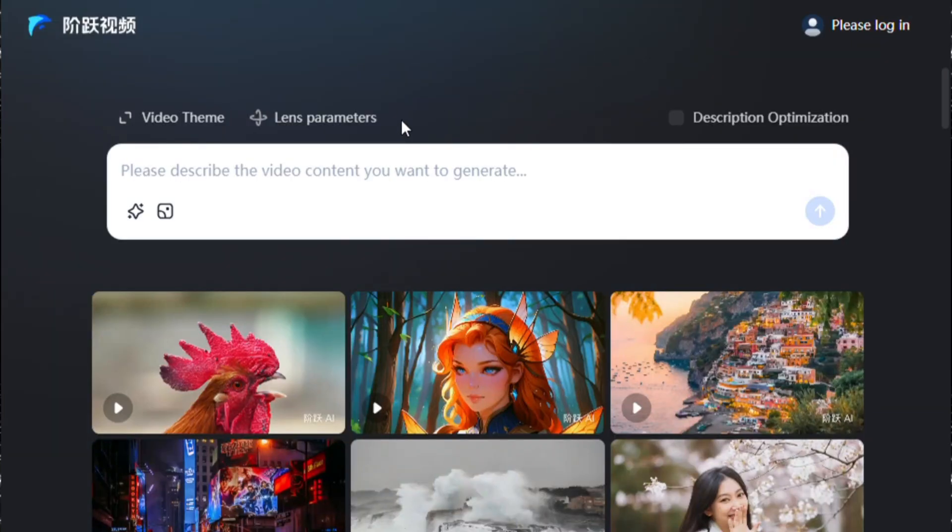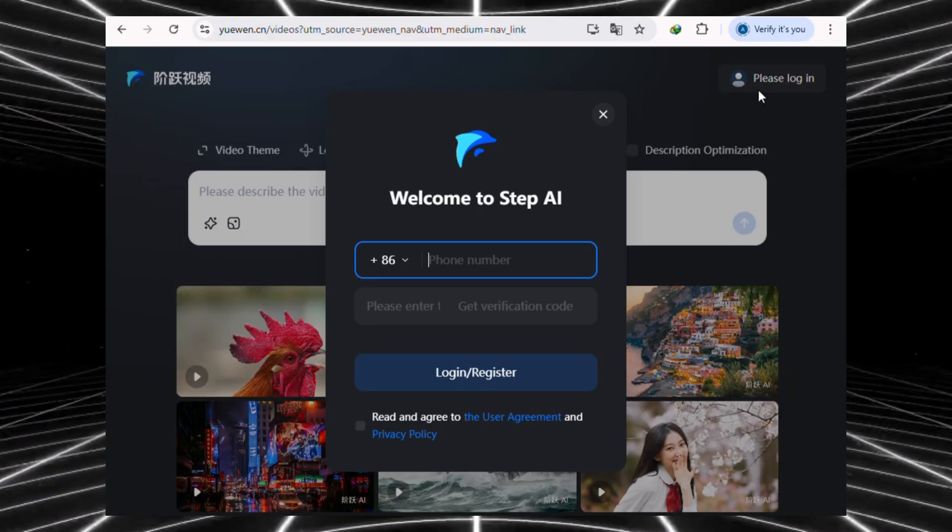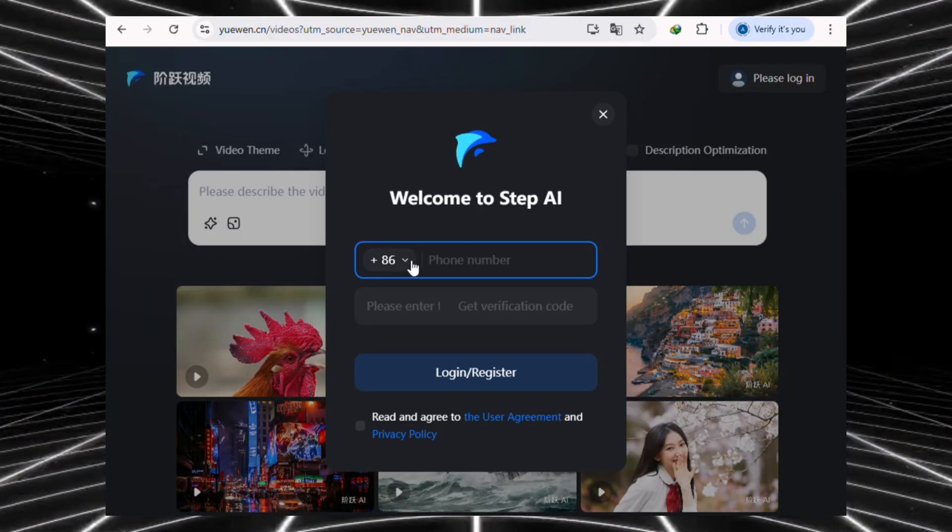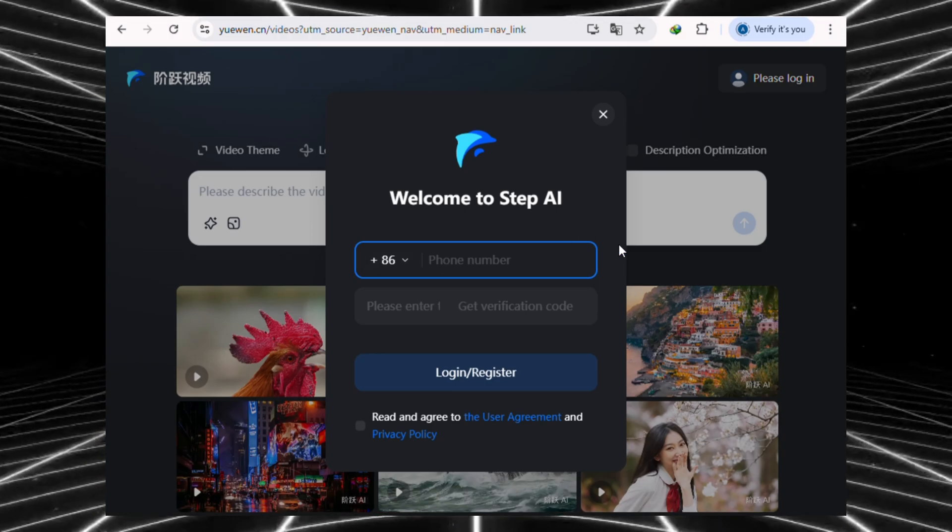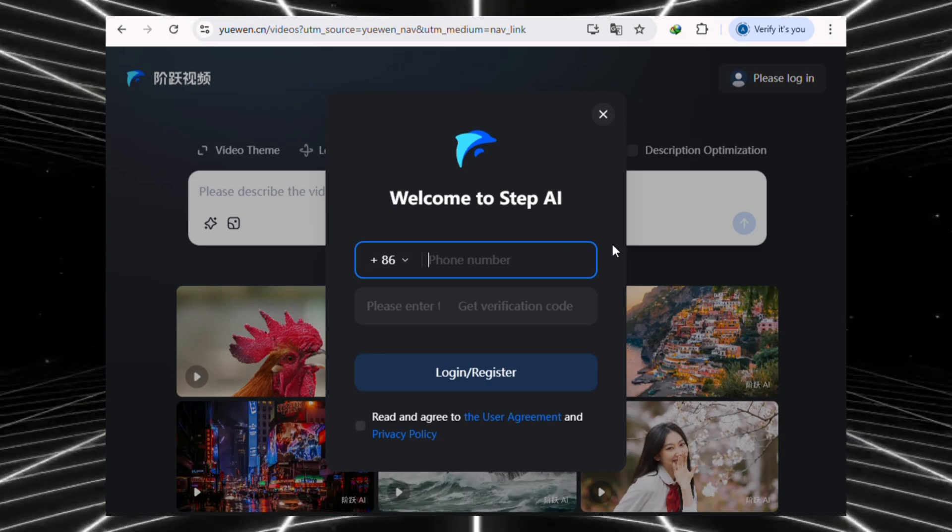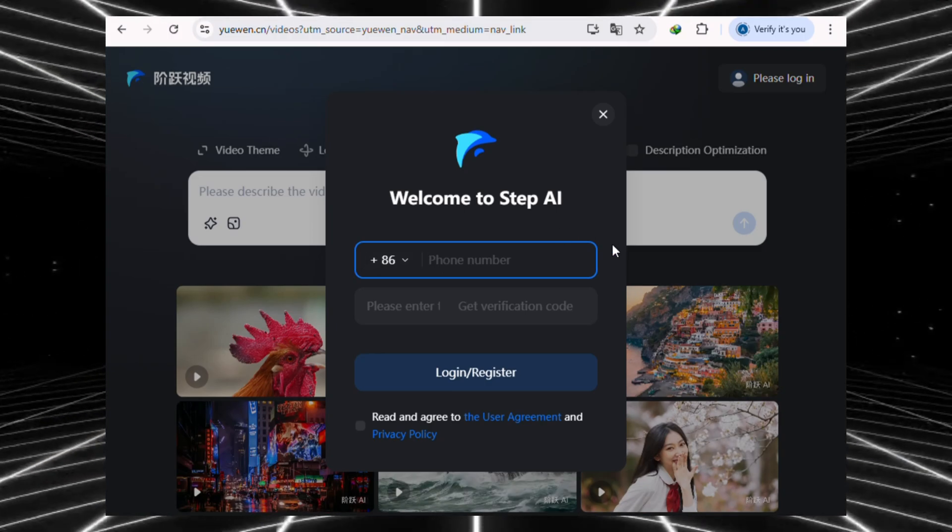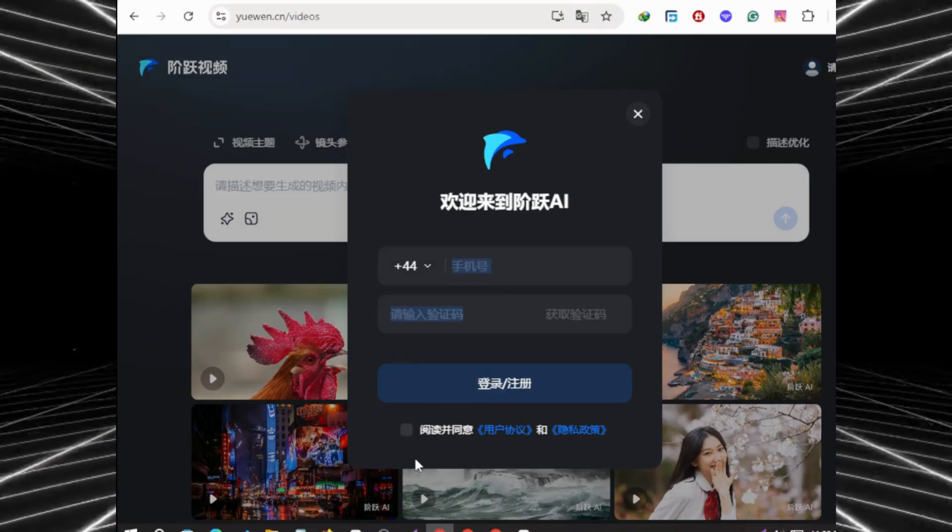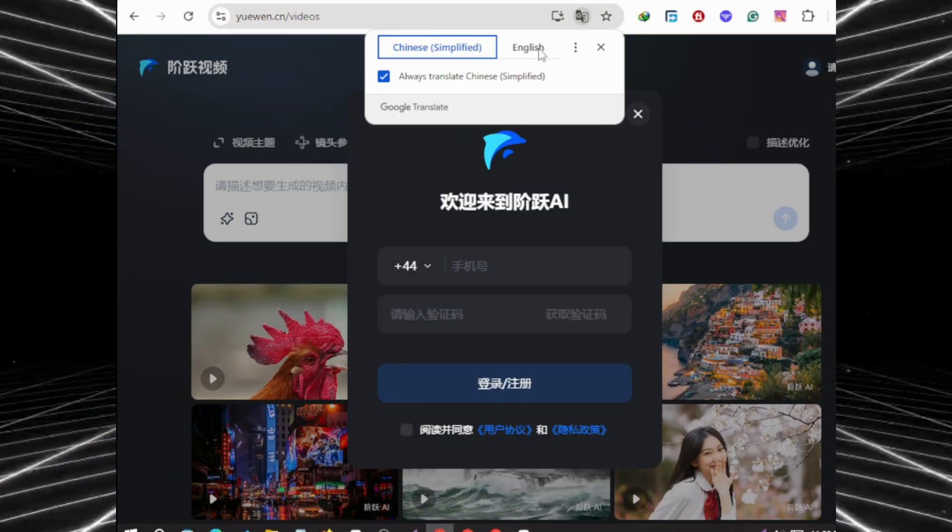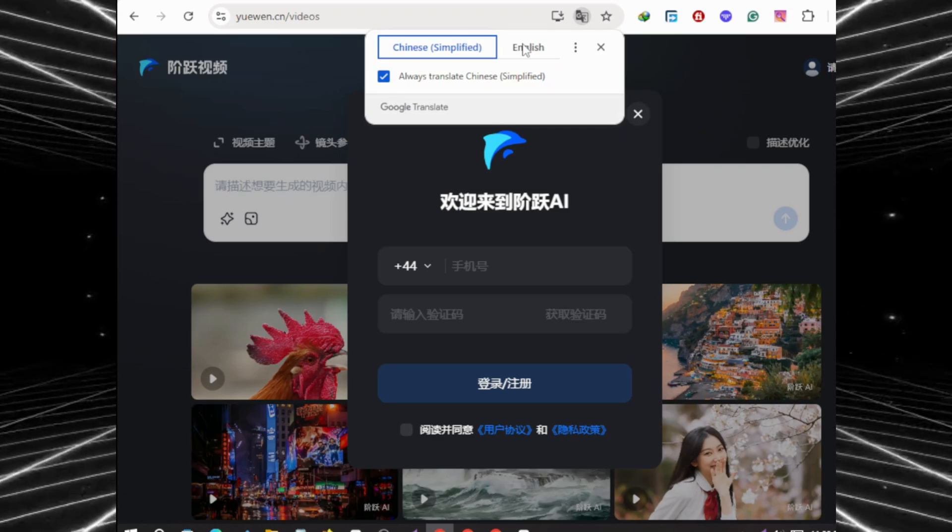Now, look for the Login button in the top right corner and give that a click. This is the page where most people get stuck. It's asking for a phone number to verify, and if the site switches back to Chinese on you, just translate it back to English again.